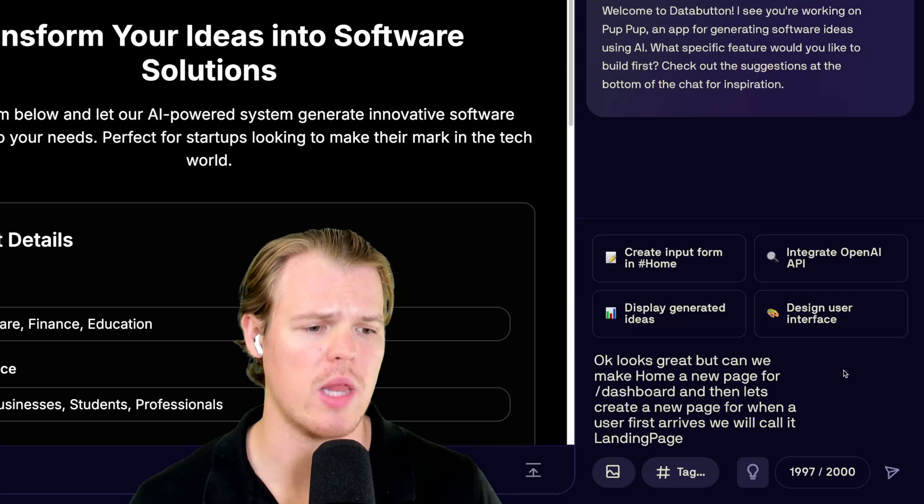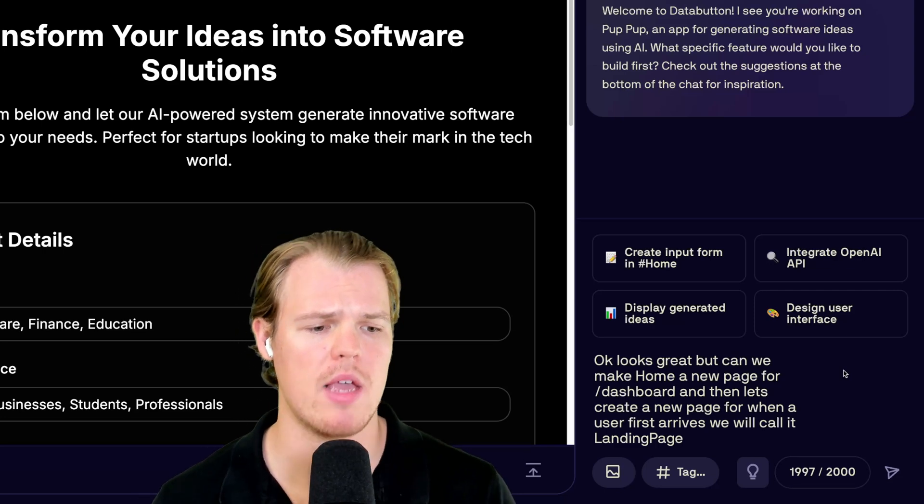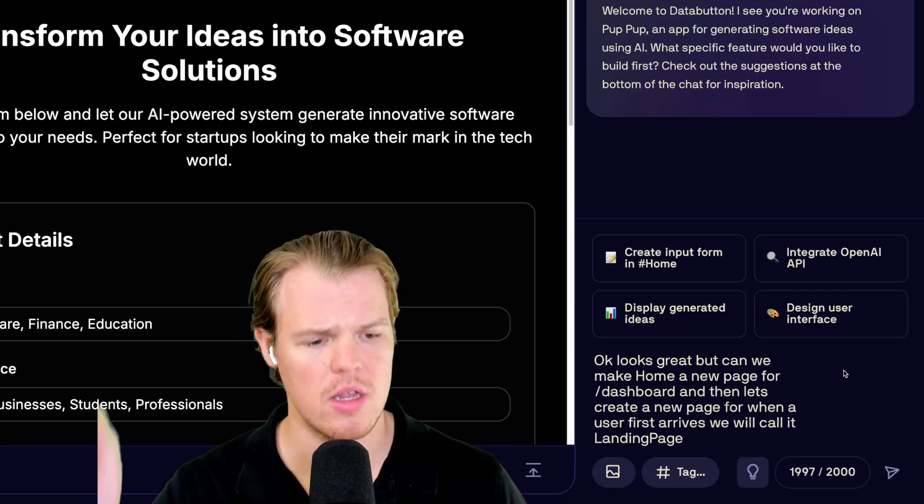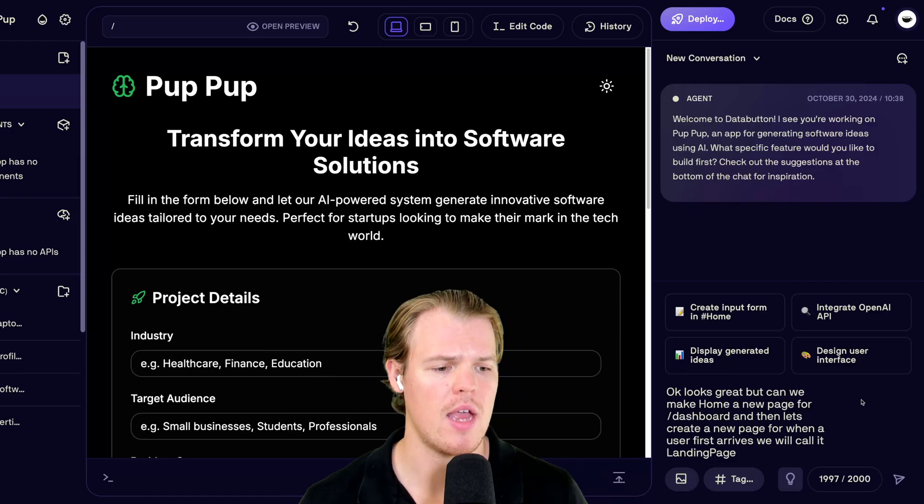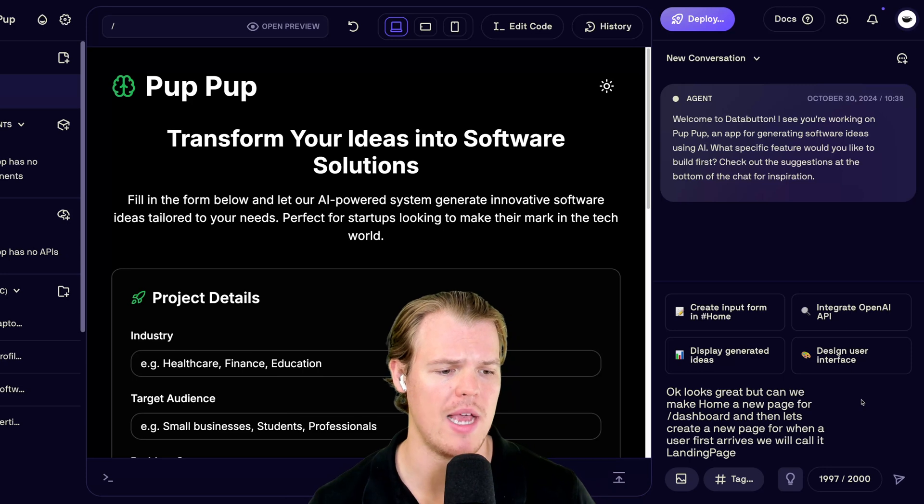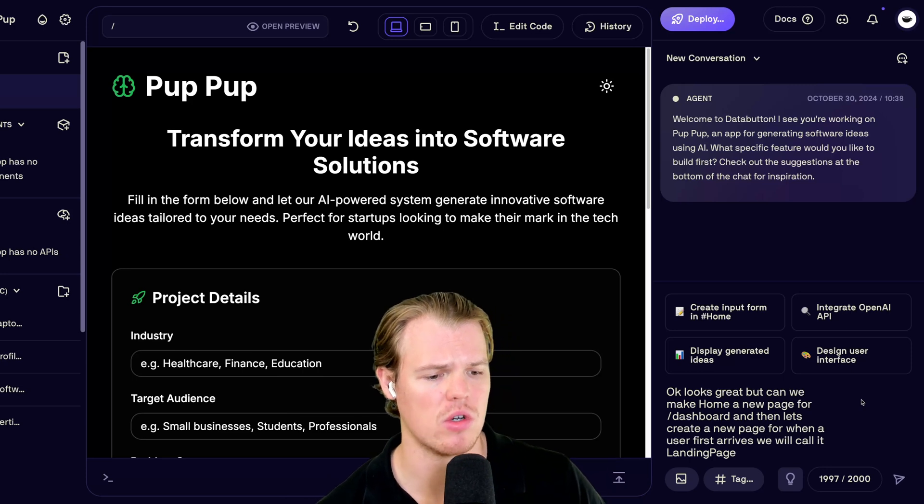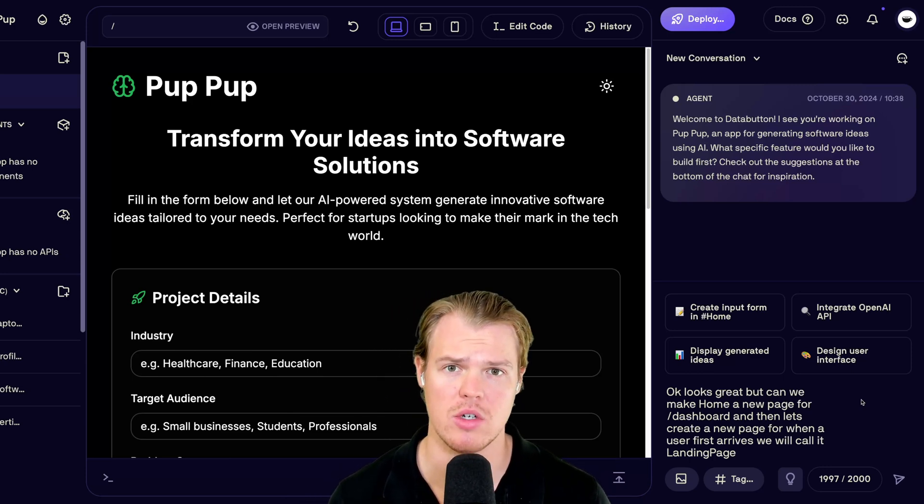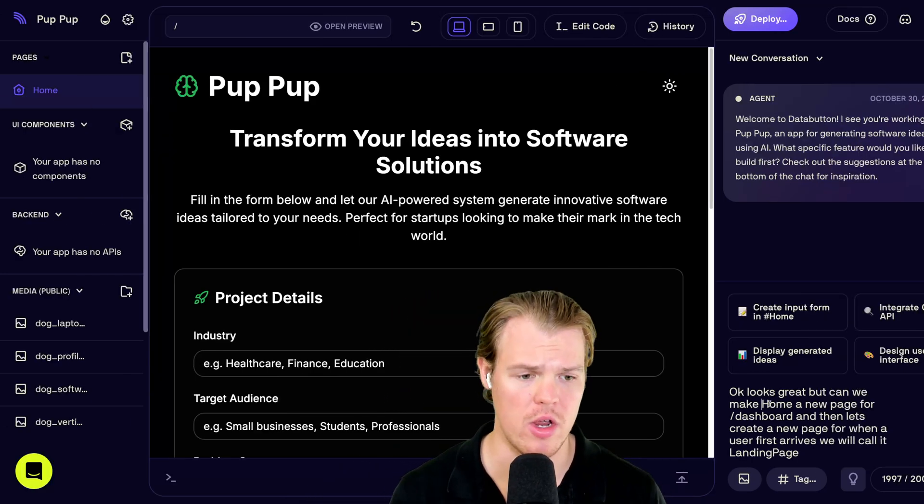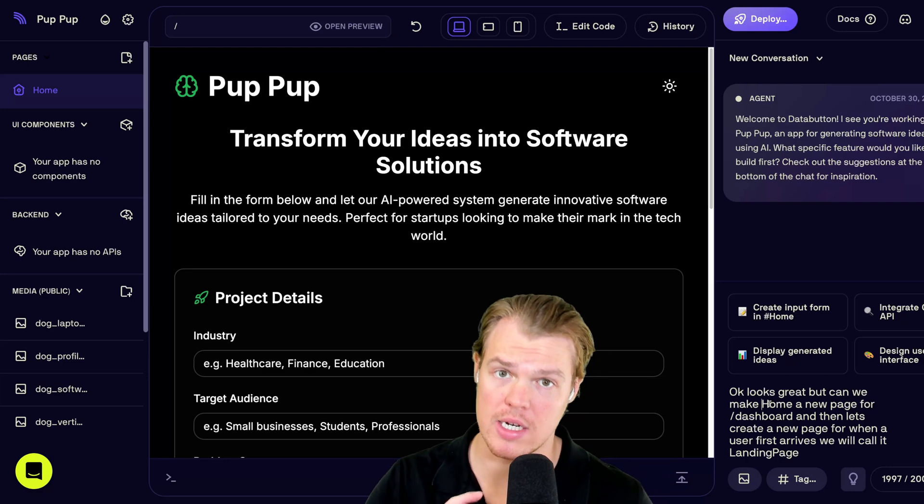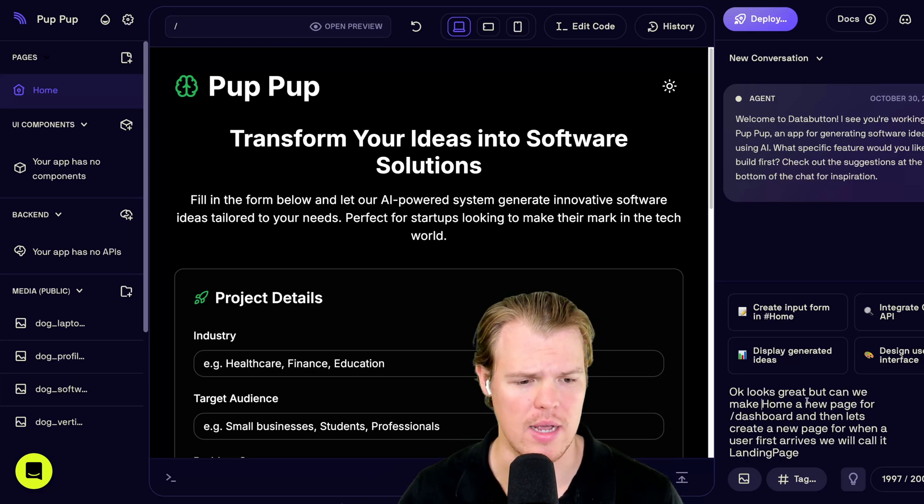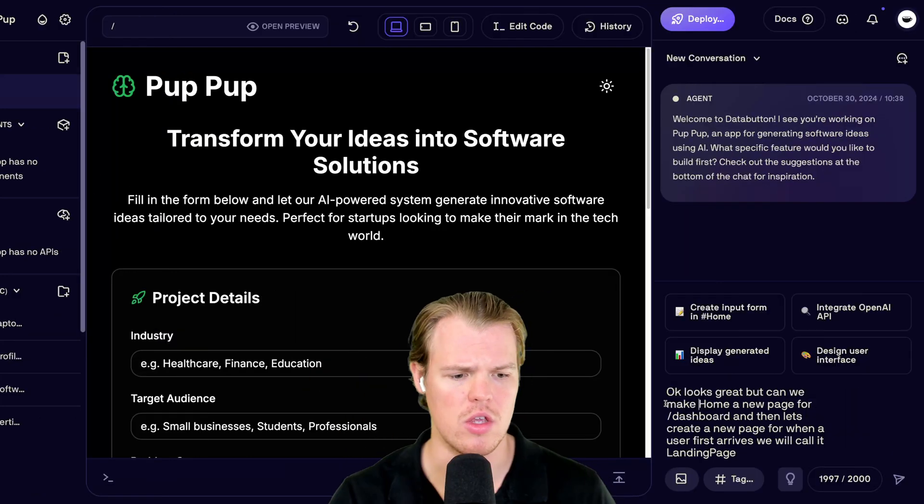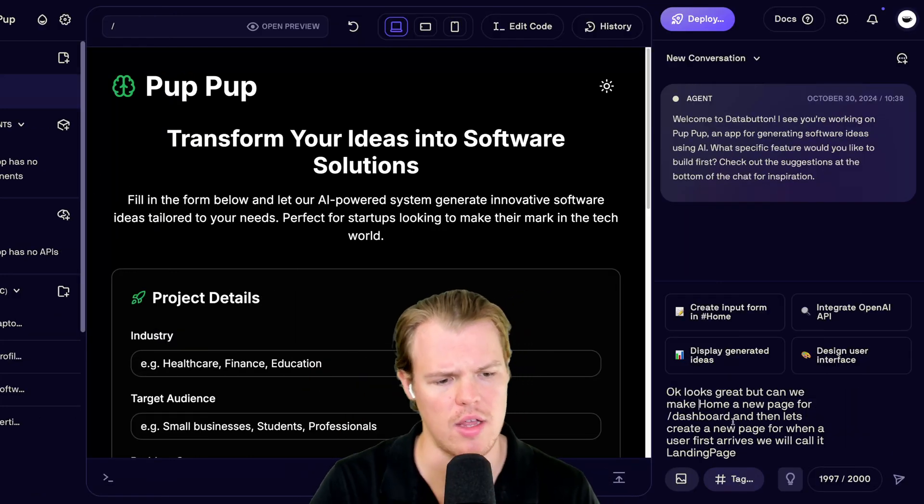Let's start off here. Okay, it looks great. But can we make home a new page for slash dashboard? That'll be the URL. And then let's create a new page for when a user first arrives. We will call it landing page. Now, what's really cool here, and I'm going to show you a nice little trick here, is that when you're referencing stuff over here, use this little hashtag thing.